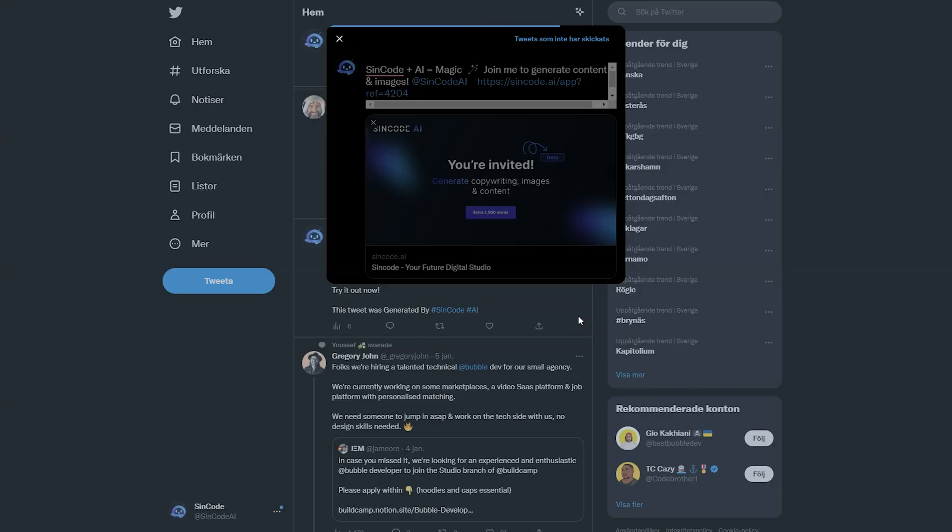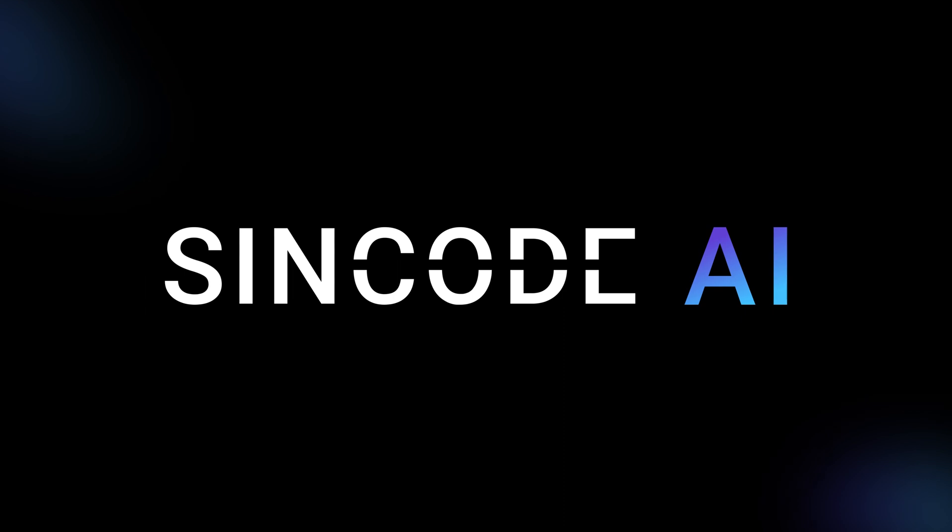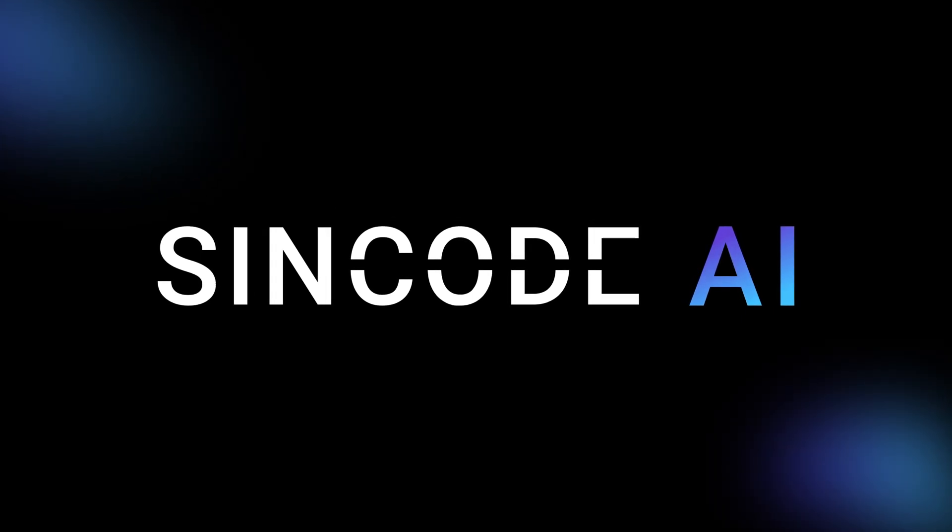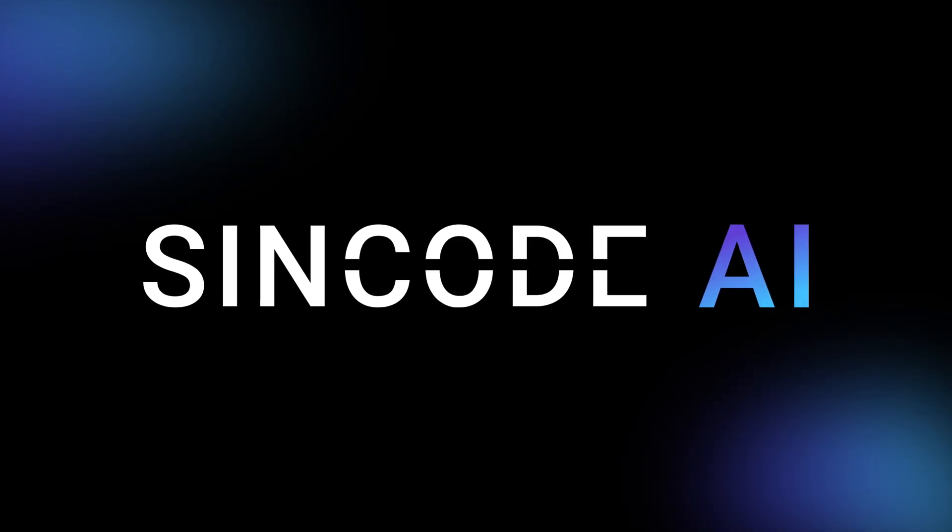We hope you will find Syncode AI a valuable asset in your content creation and look forward to seeing you on the platform. Cheers, Marv with Syncode Team.